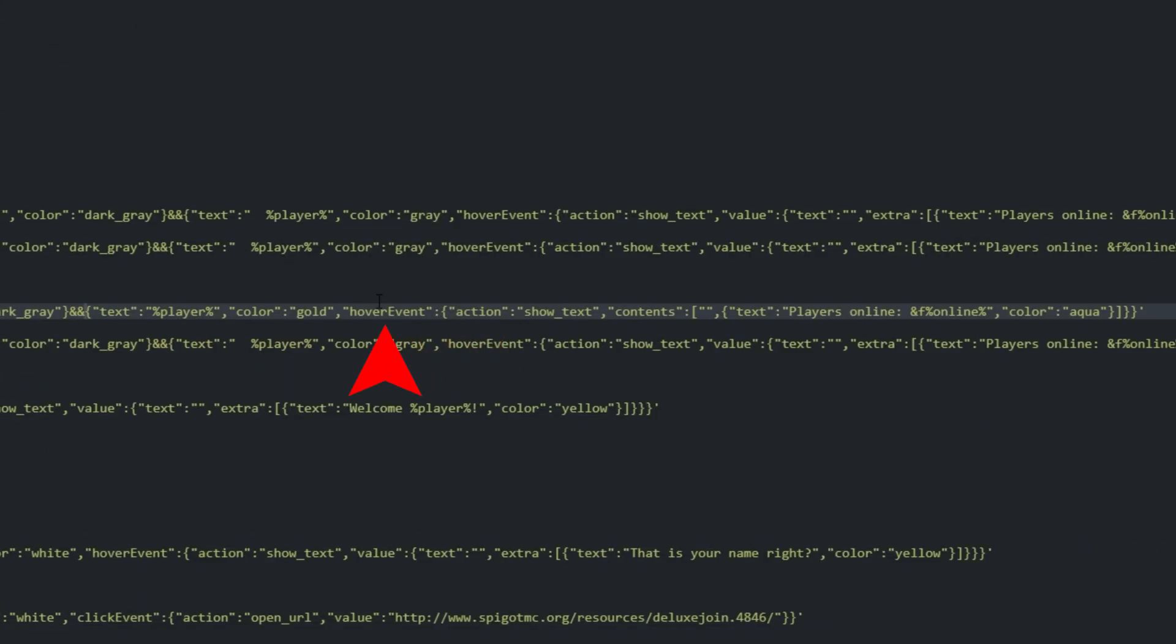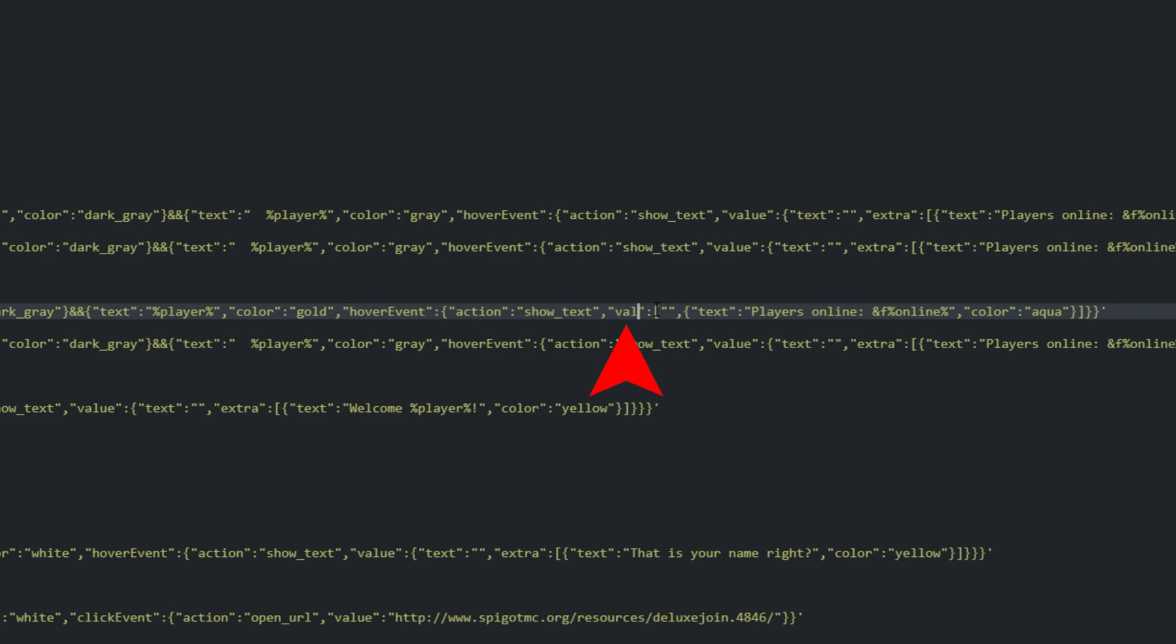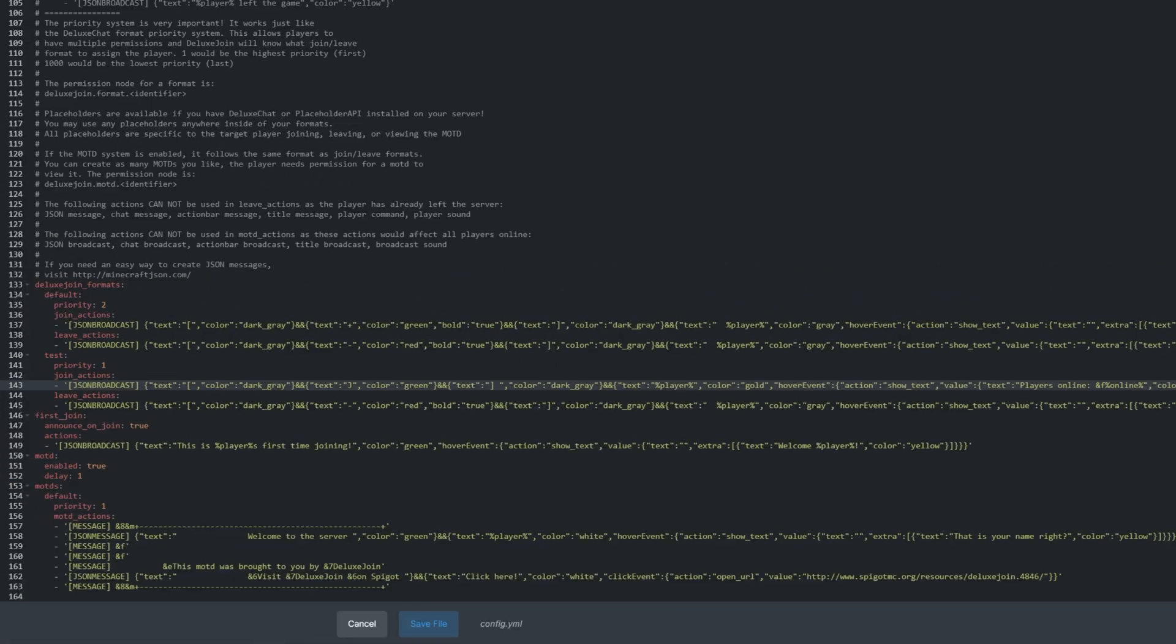Inside the hover event, we'll change contents to value, and we'll remove the open and closed brackets, just like we did before with the entire message. After doing that, we've now successfully customized our Join message.